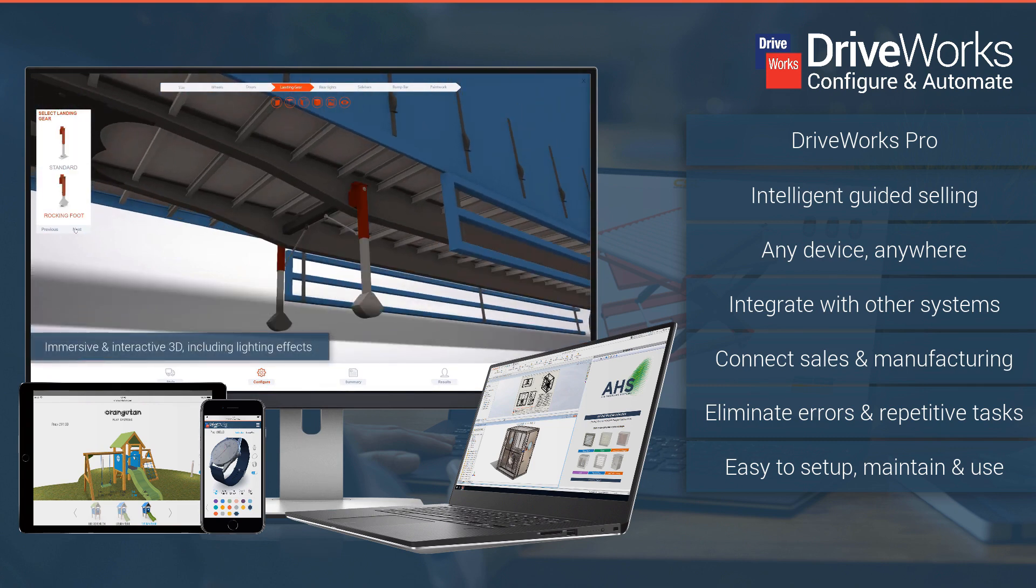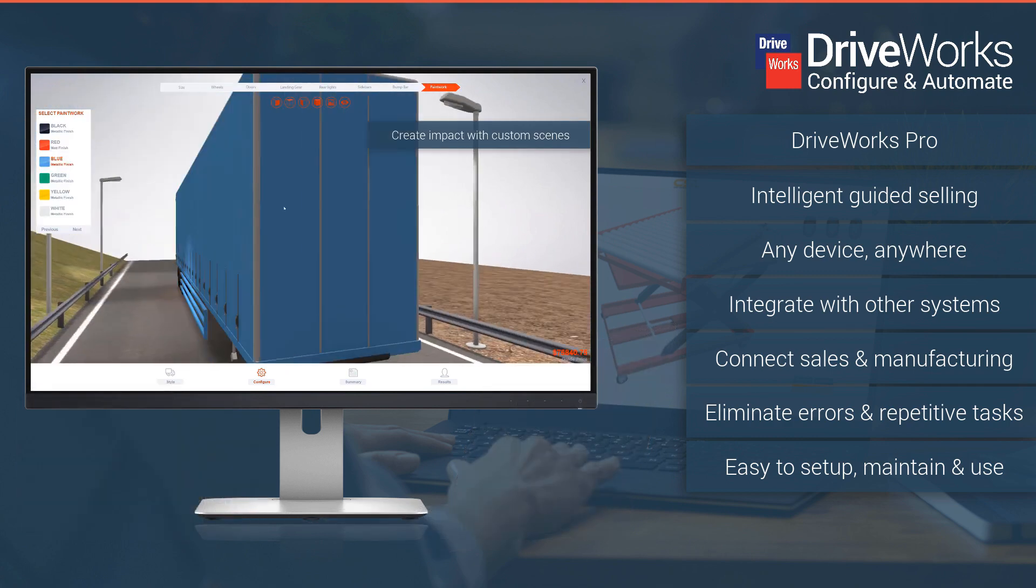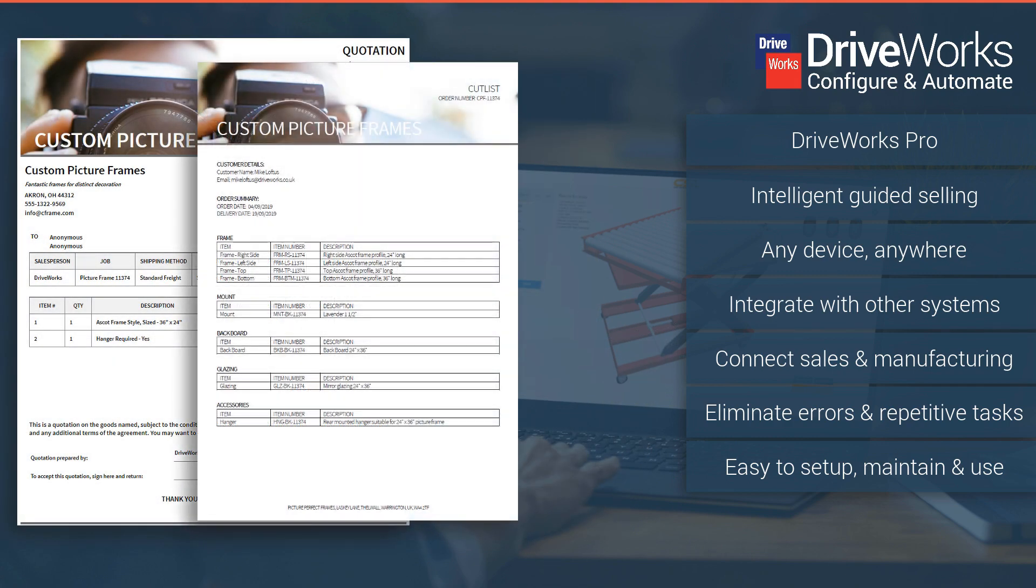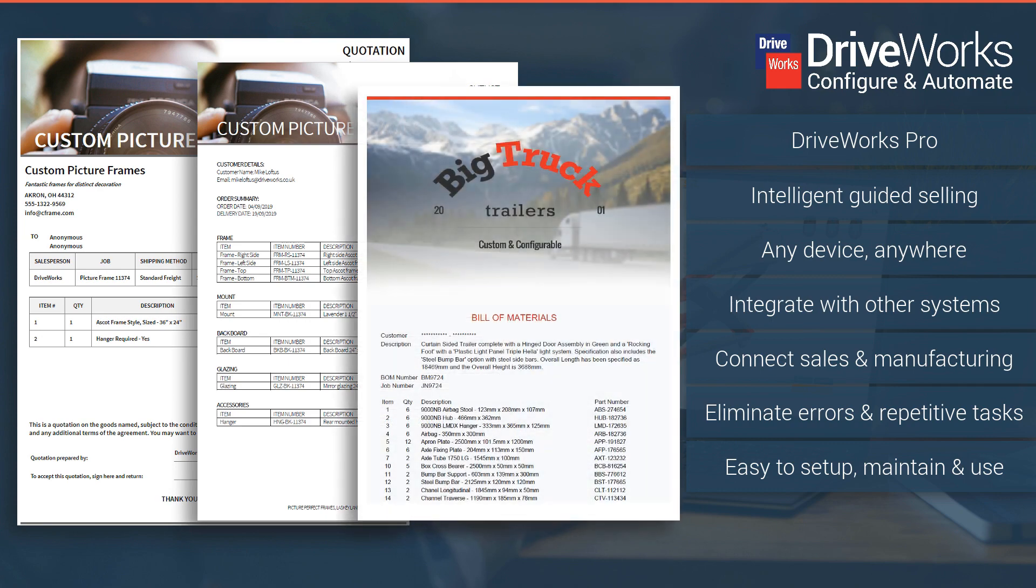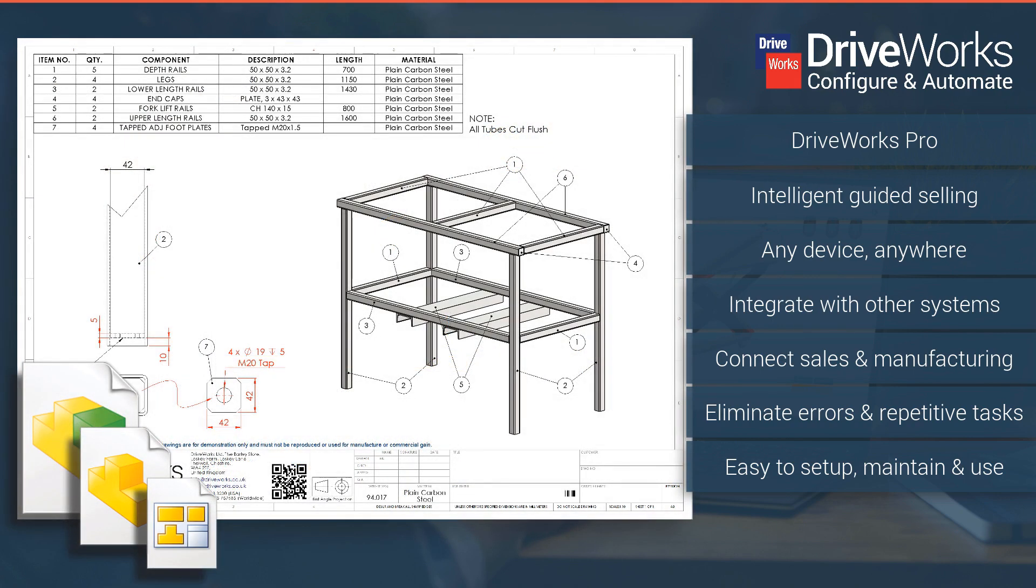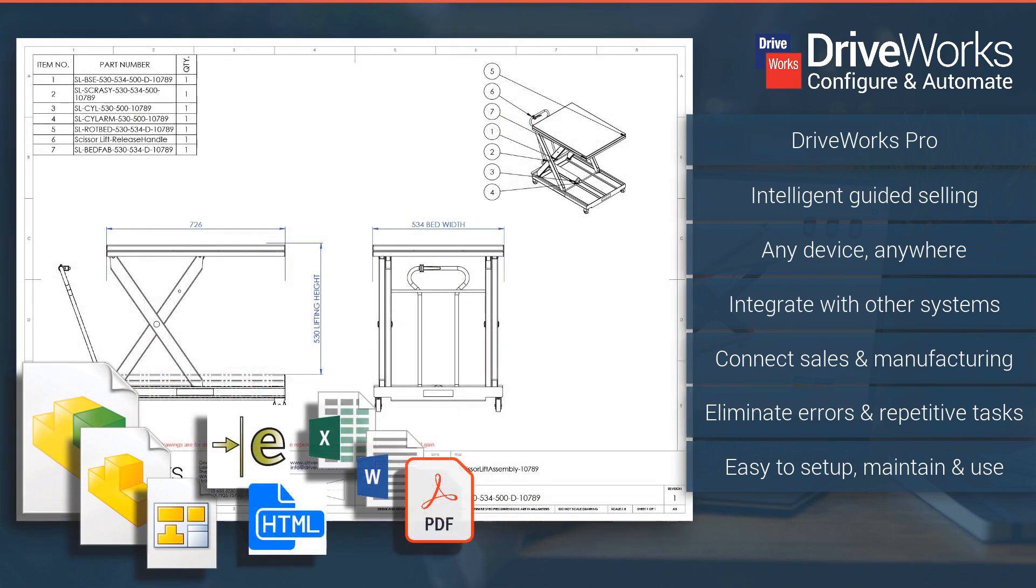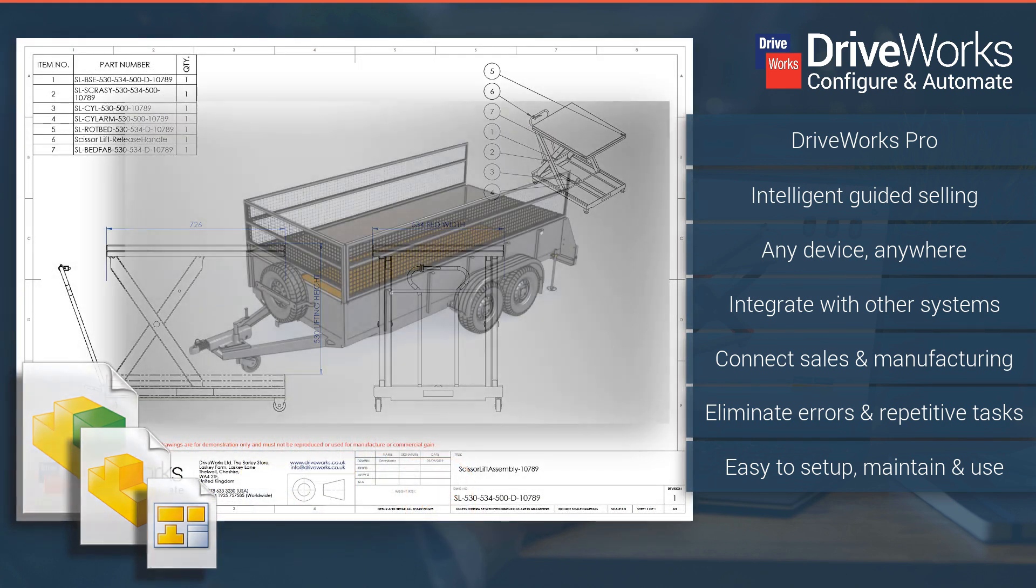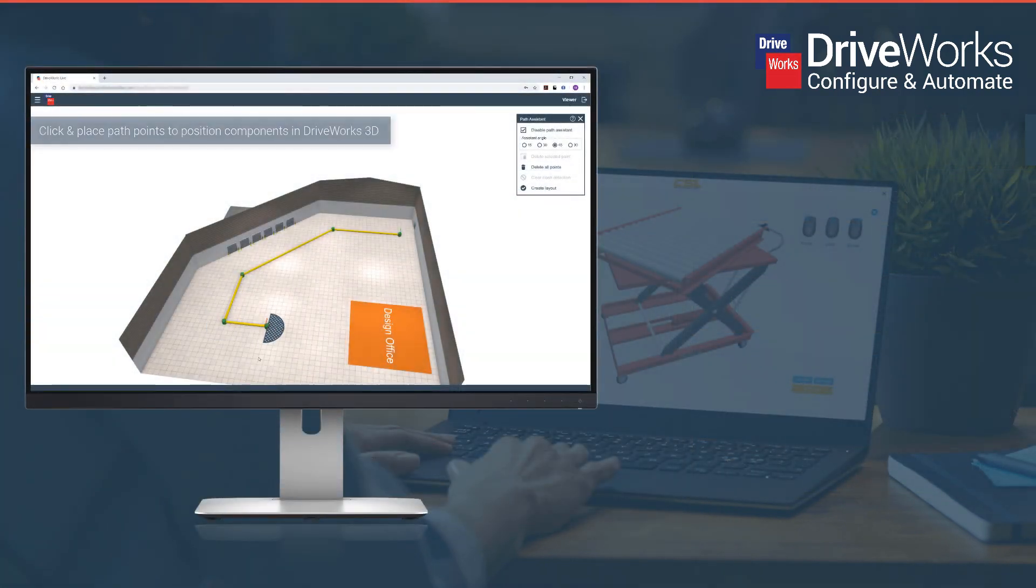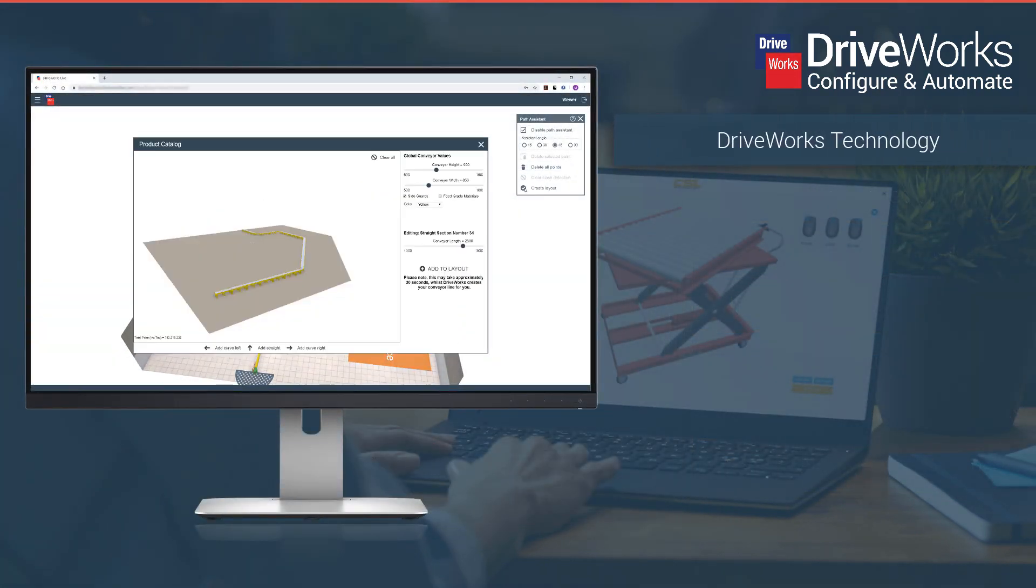DriveWorks automates the creation of sales quotes, manufacturing documents and data including SolidWorks parts, assemblies and drawings. Intelligent rules and logic eliminate errors and enable guided selling. Add your design rules to connect sales and manufacturing and improve quality.